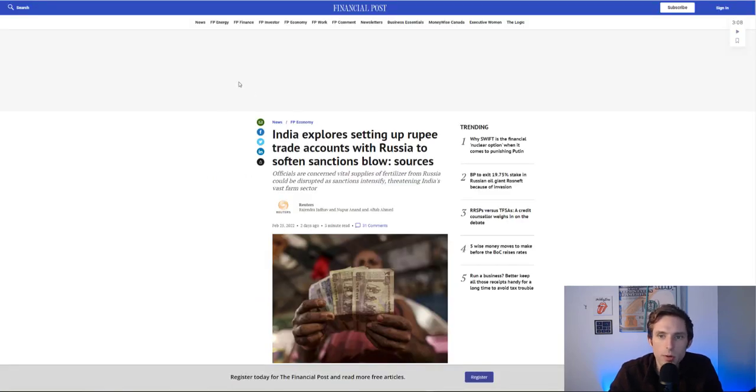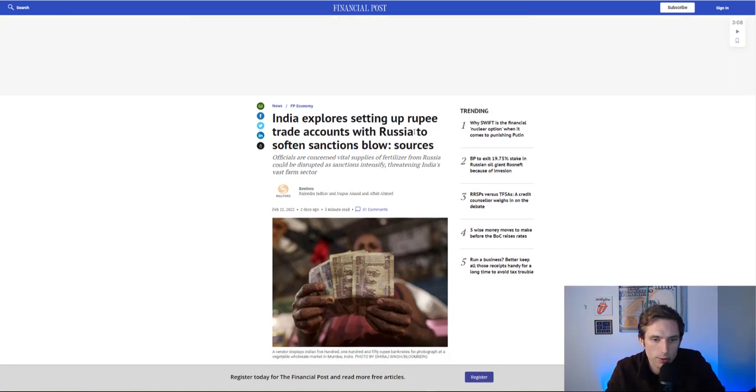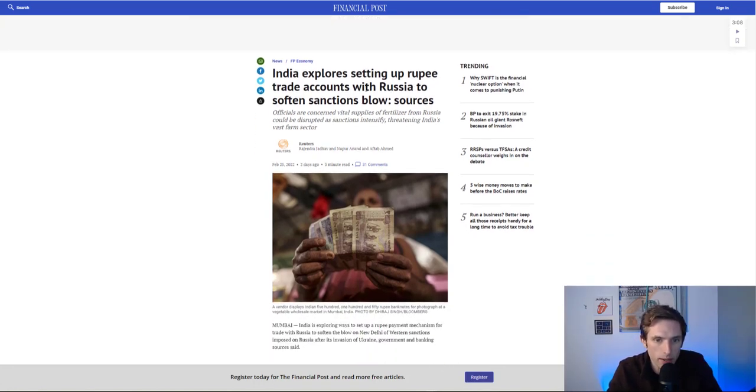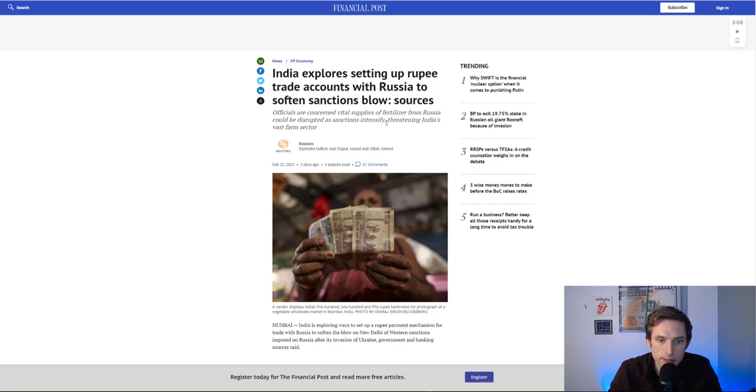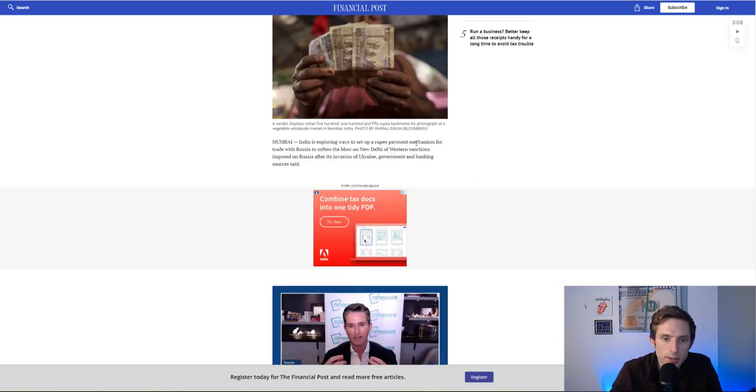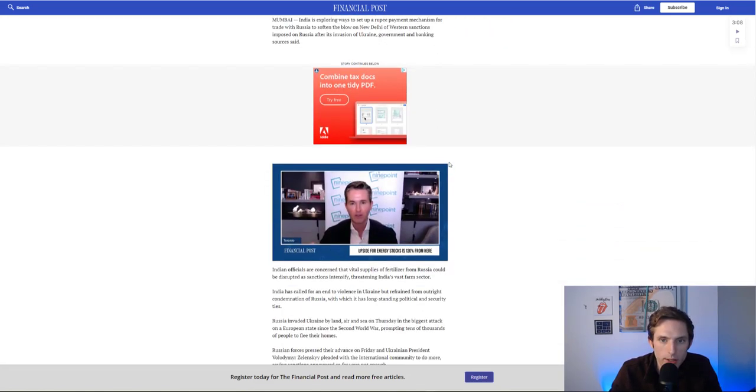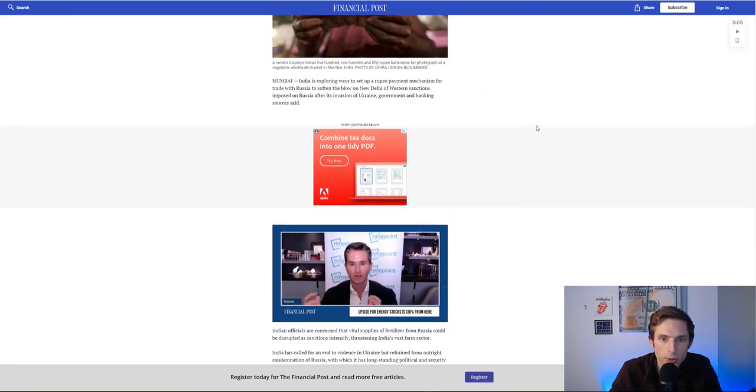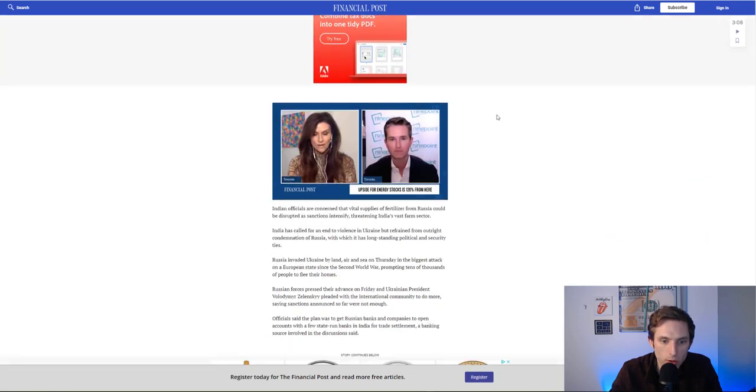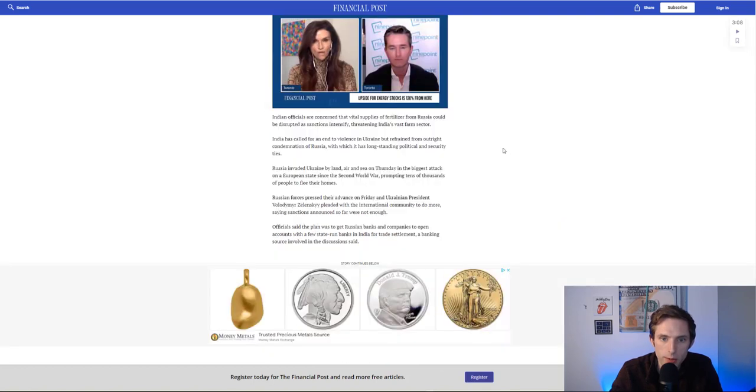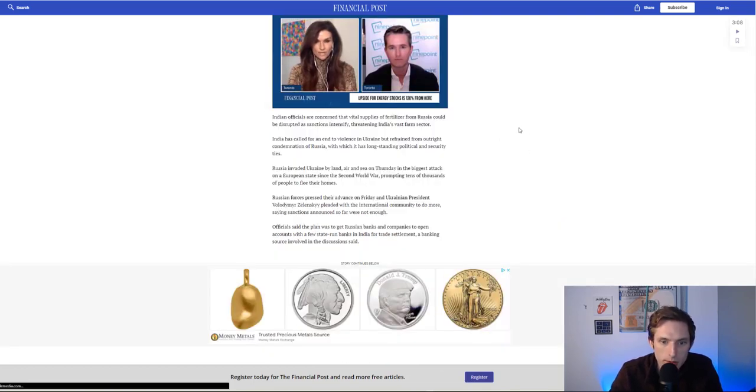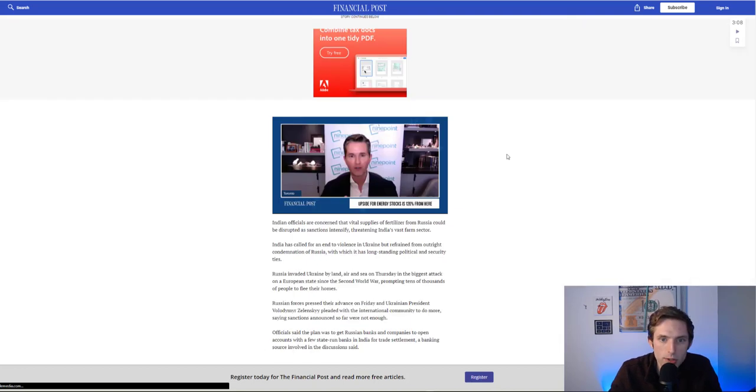Let's talk more about Ripple. India now exploring setting up rupee trade accounts with Russia to soften the sanctions blow. They're concerned vital supplies of fertilizer from Russia could be disrupted as sanctions intensify. This is why cutting out Russia from Swift is going to have implications for the Western world, because other countries still need to deal with Russia so they're going to develop their own systems.